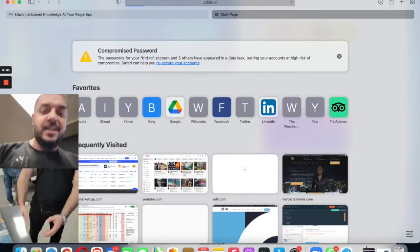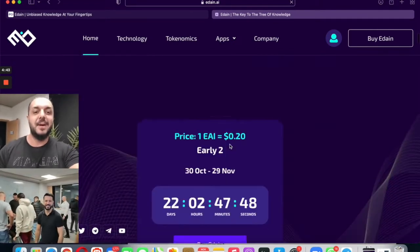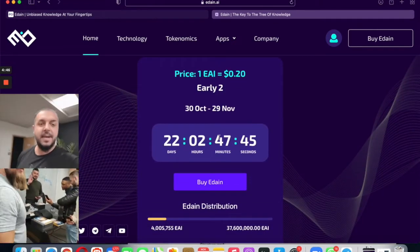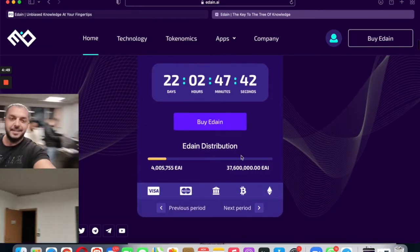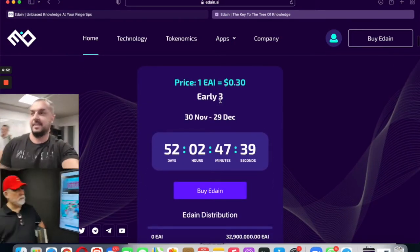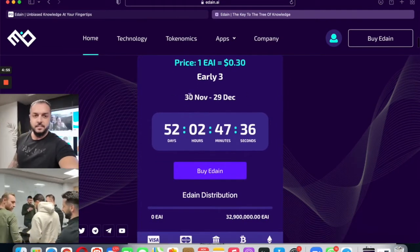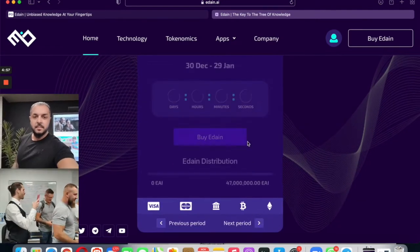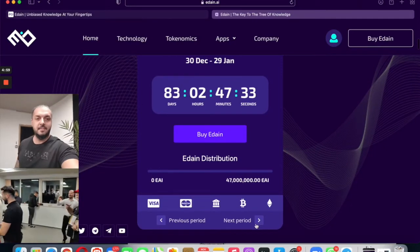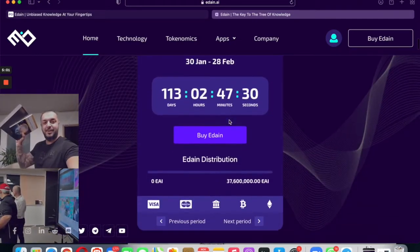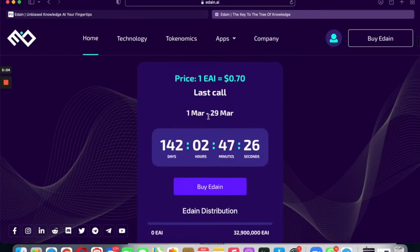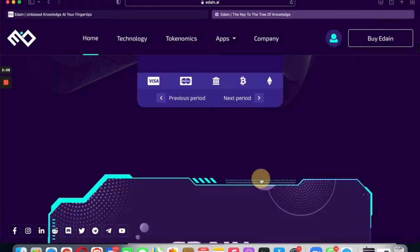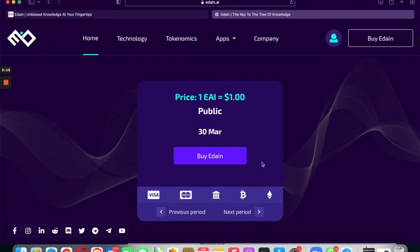Here's the official website. You can see here now it's $0.20 and this phase ends November 29th. You can see the periods: the next one is $0.30 from November 30th to December 29th, the next one $0.40, the next one is middle stage $0.55, the next one $0.70, last call March 1st to March 29th, and then finally public with $1 on Binance, on Kraken, and many more wallets.